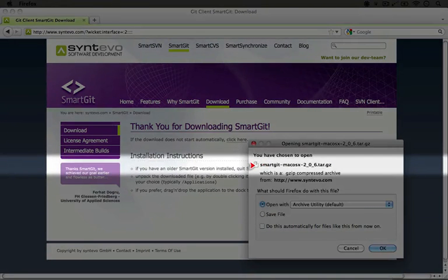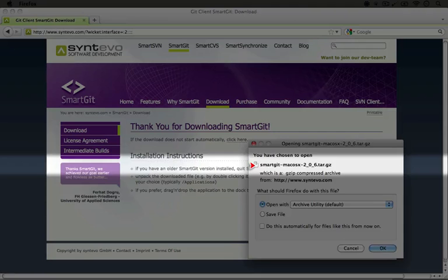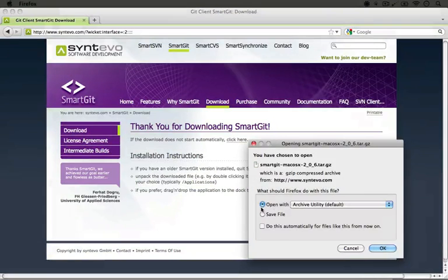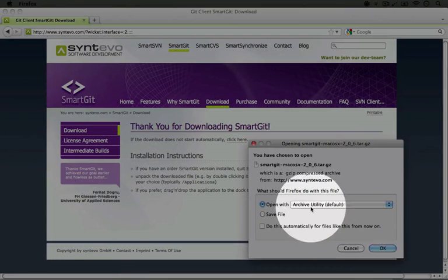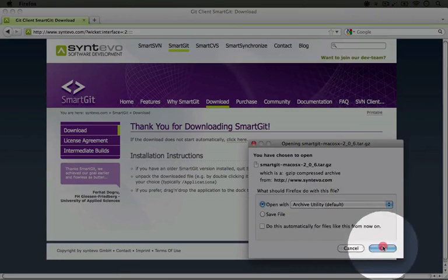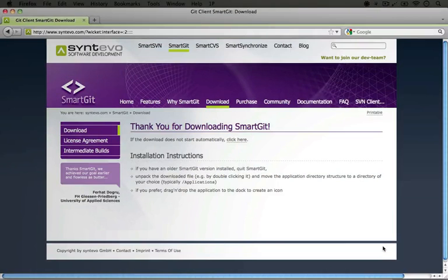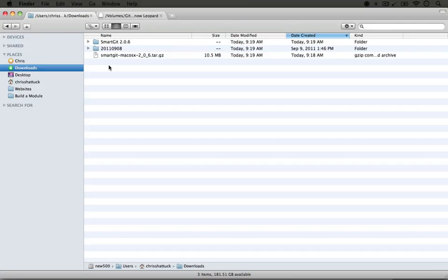This will download as a tar.gz file, so we need to unpack it before we can use it. I'm going to set it to open with archive utility, which will do the unpacking after it downloads.